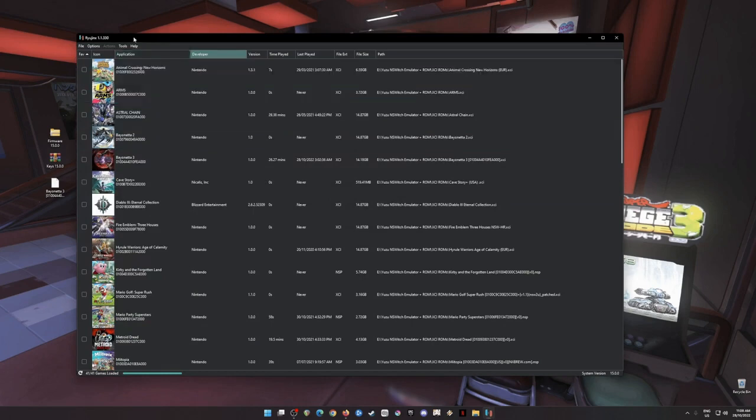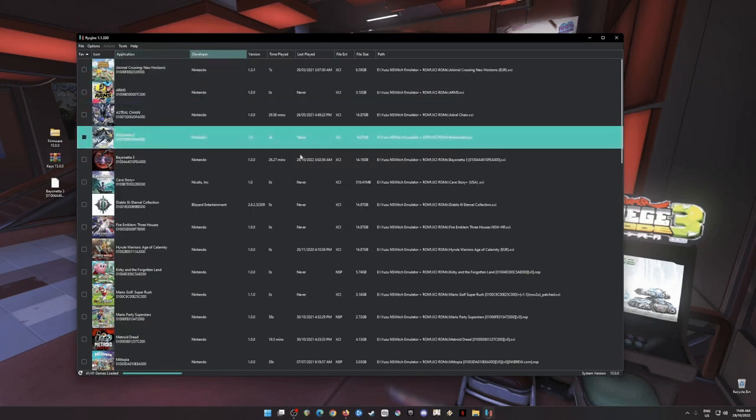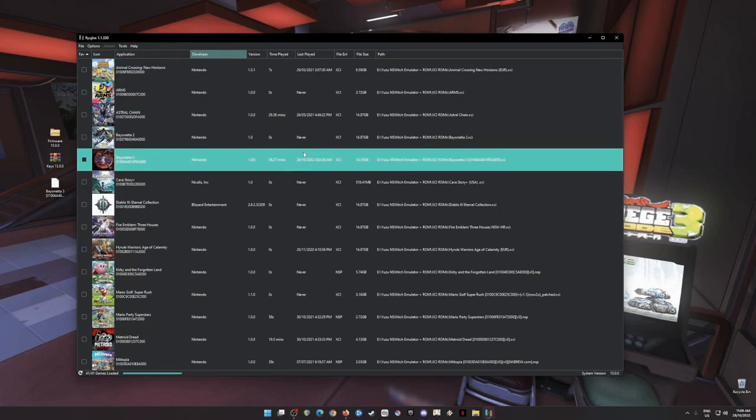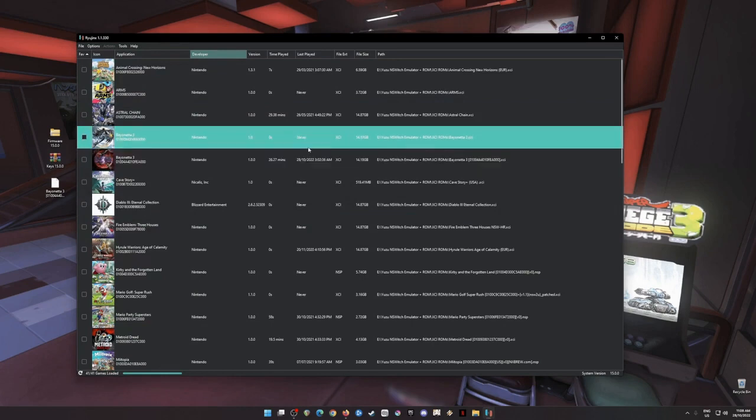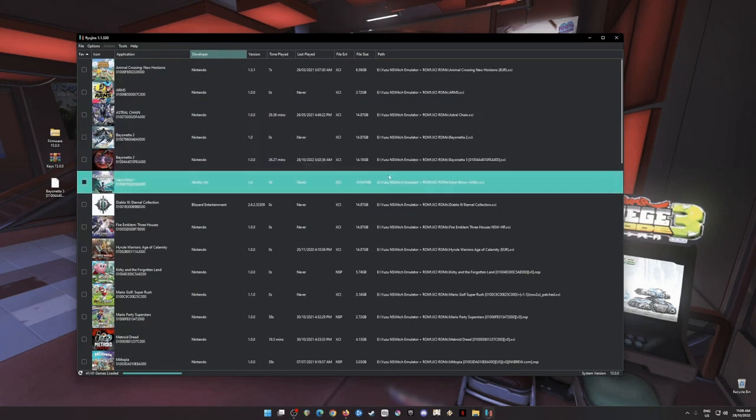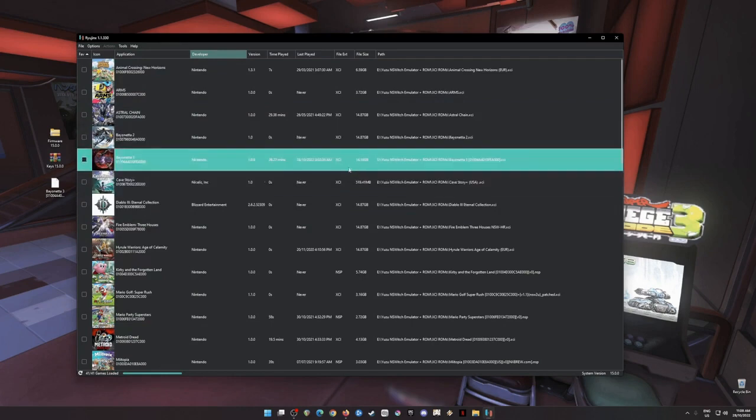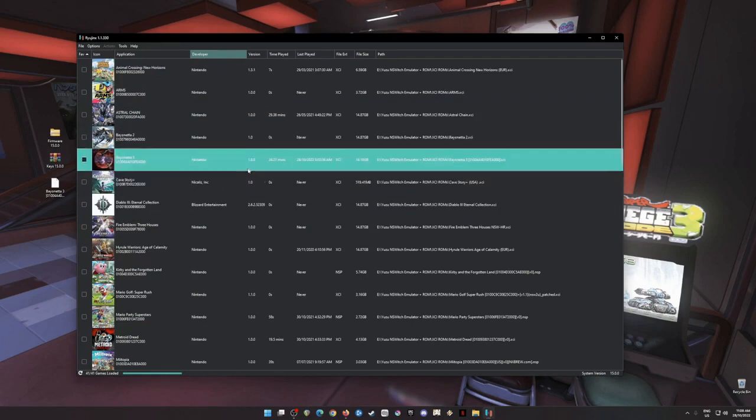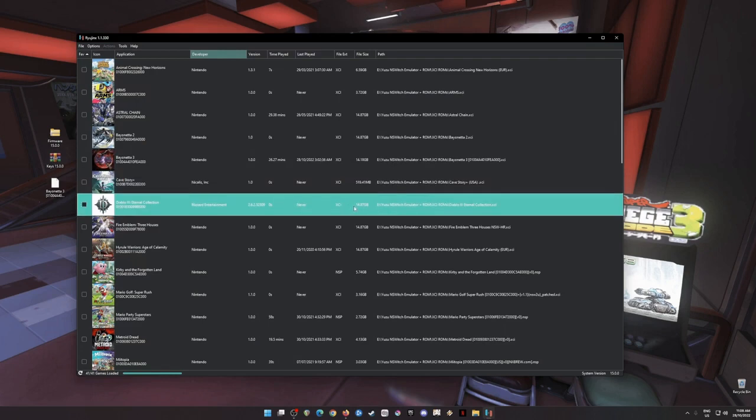So once you have done those two things, then your Ryujinx emulator will detect your Nintendo Switch games and will be able to play Nintendo Switch games from here on out as long as you have an XCI or NSP file format of the game.